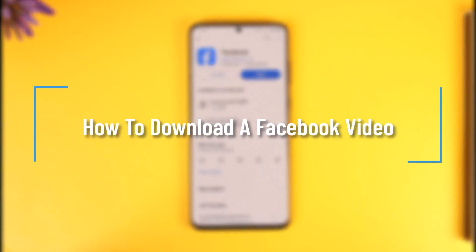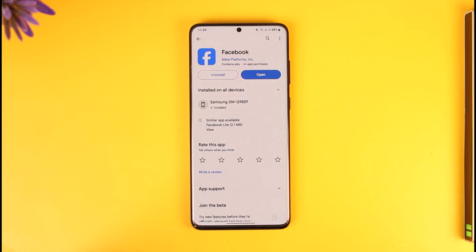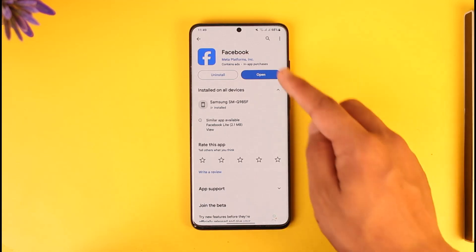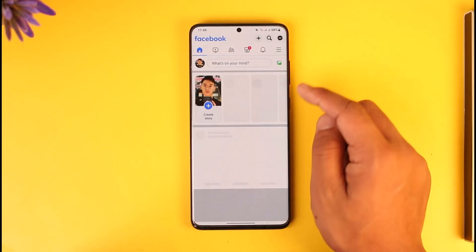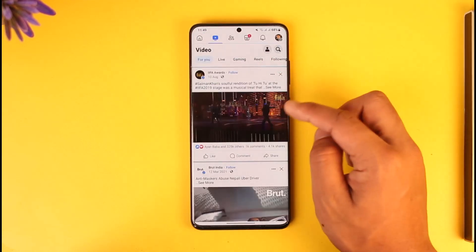How to download a Facebook video. Hey everyone, welcome back to our channel. In this video I will guide you on how you can download a Facebook video. So make sure to watch the video till the end. If you want to download a Facebook video, open up Facebook and then go to the Watch tab.